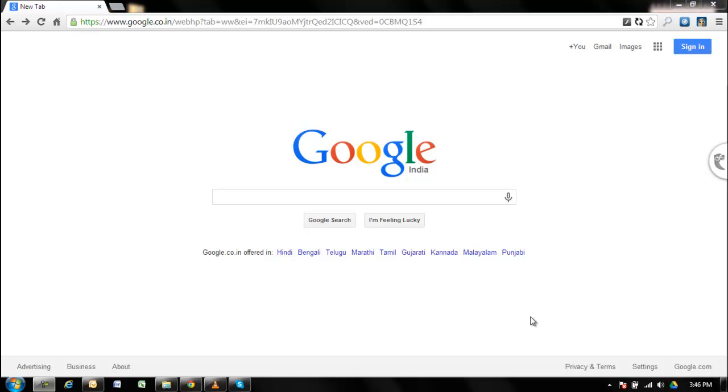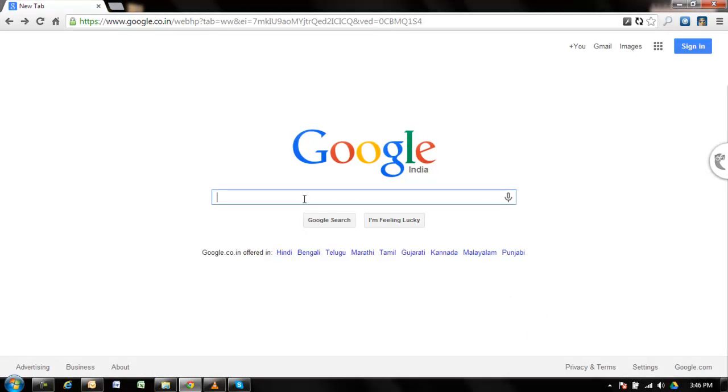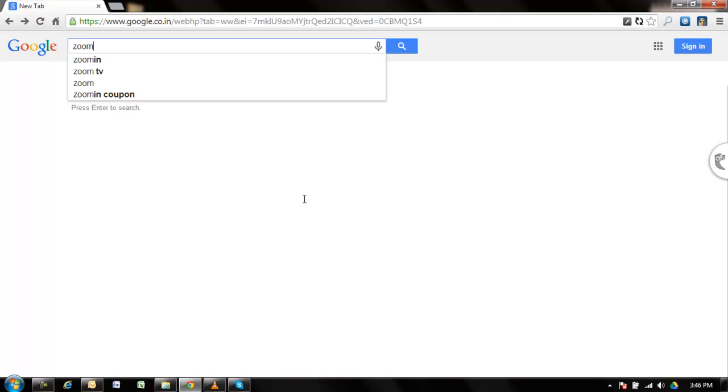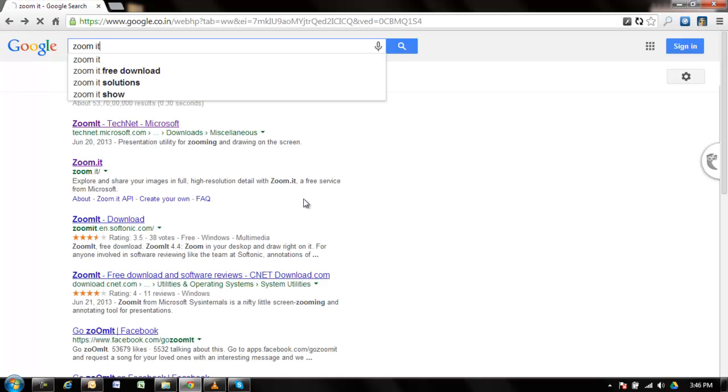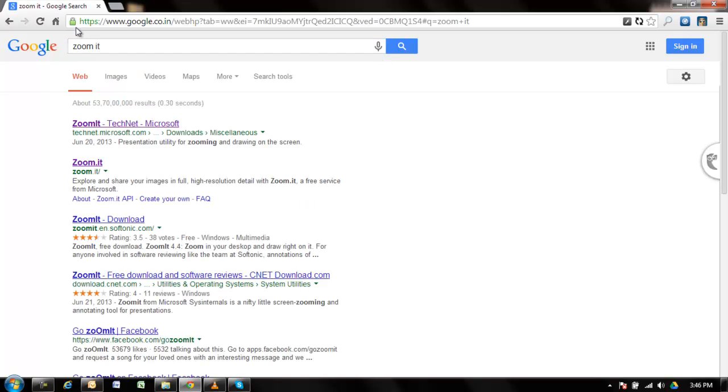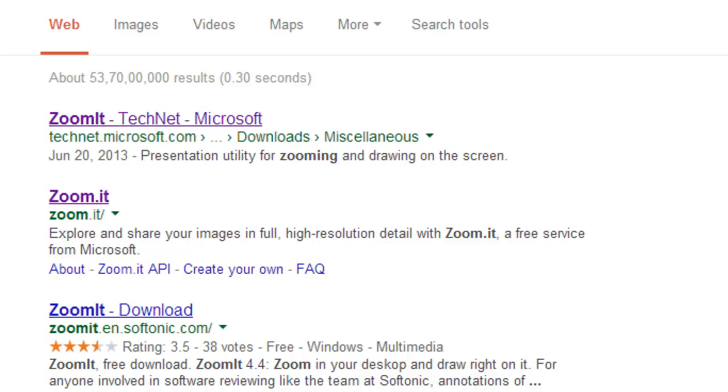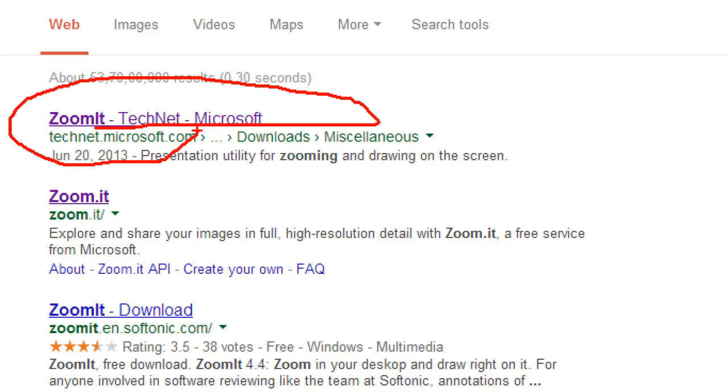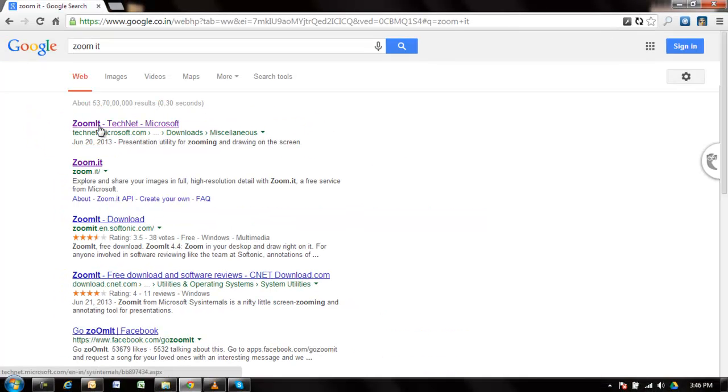First, open your web browser and search for ZoomIt in Google. Hit enter, and at the top of your search results you should see the ZoomIt download page. Click on it.